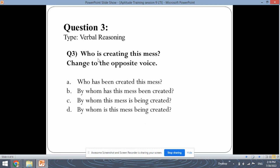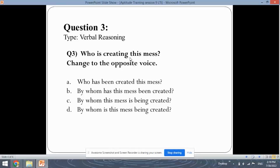This is a verbal reasoning question wherein the sentence given is: 'Who is creating this mess?' and we need to change it to the opposite voice. We have two voices — active voice and passive voice. This sentence is active voice because it is directly stated. The first option is 'Who has been created this mess?' — but if you notice, 'creating' is present tense while 'created' is past tense, so the tense has been changed. This option is not correct.